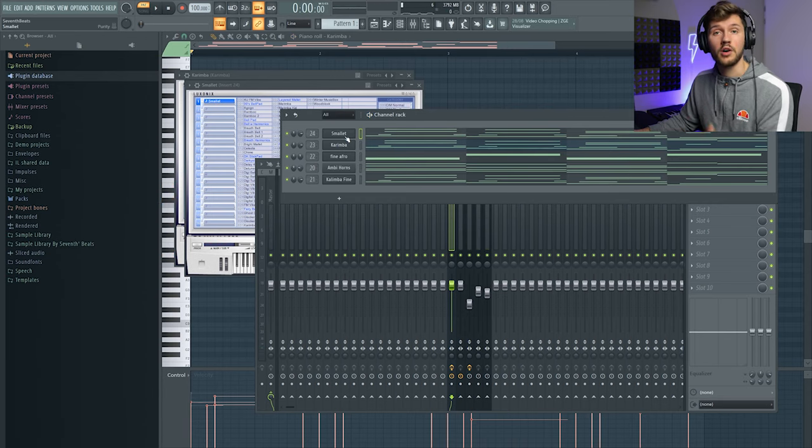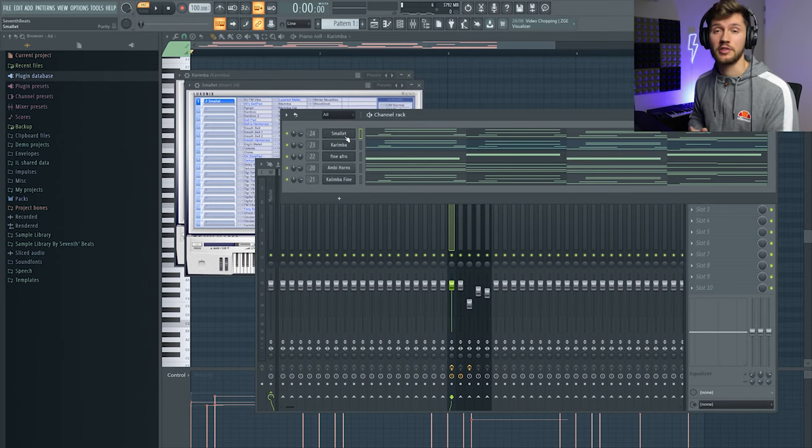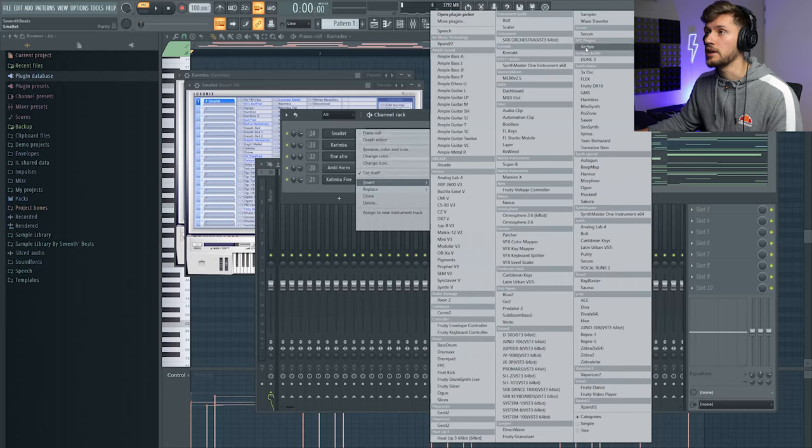So I think this already really fits the dancehall vibe. And right now I'm going to add a bass line.